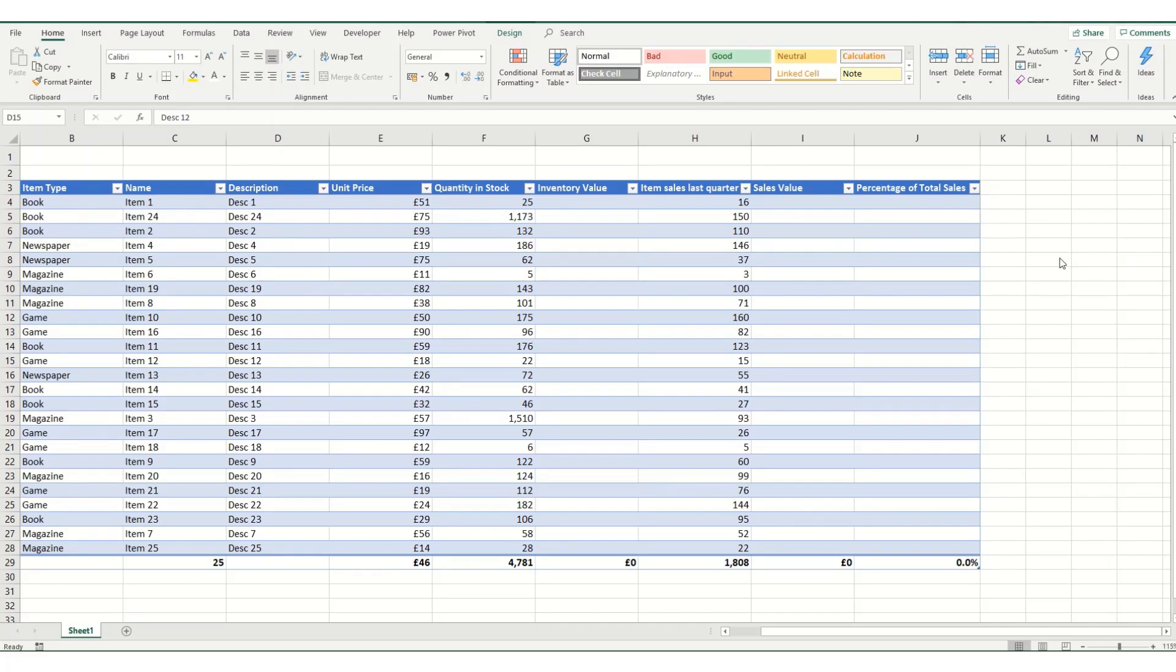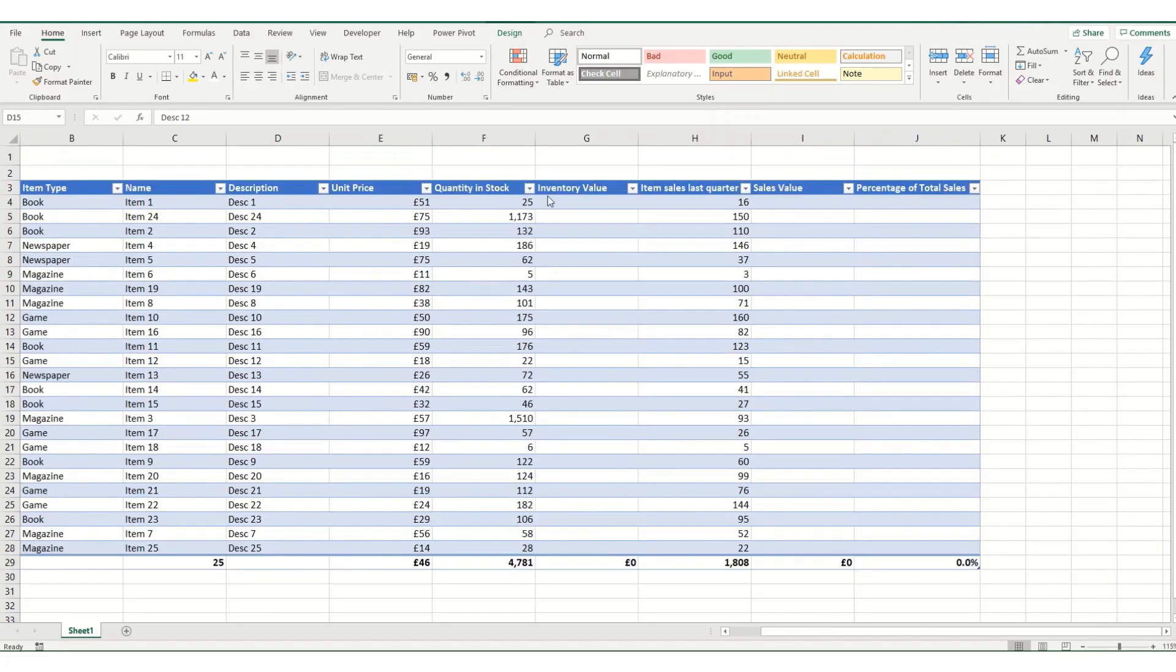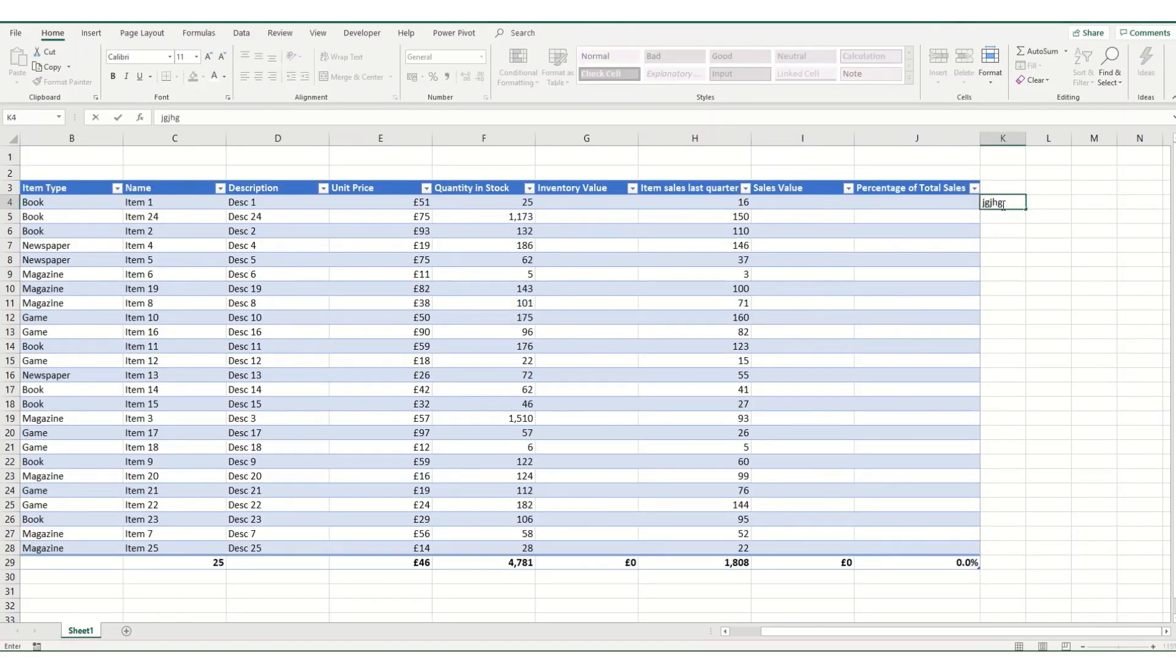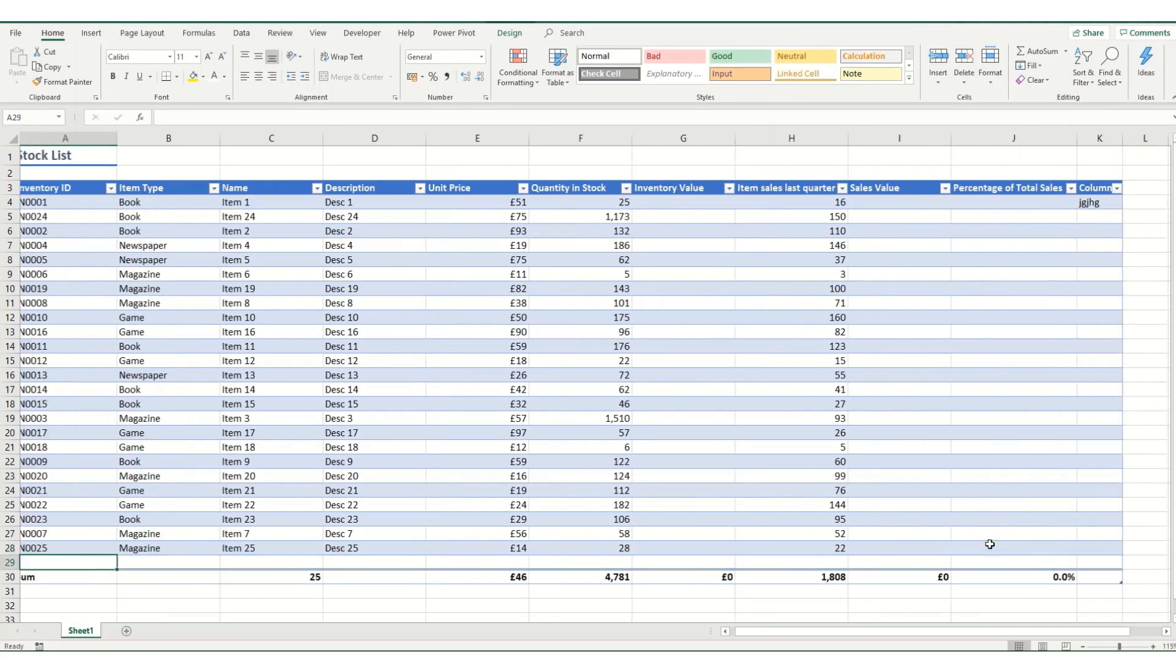Excel tables have a number of benefits such as keeping your headings at the top when you scroll, adding new data when you go to the end of a column, or easily adding a new row by hitting tab.